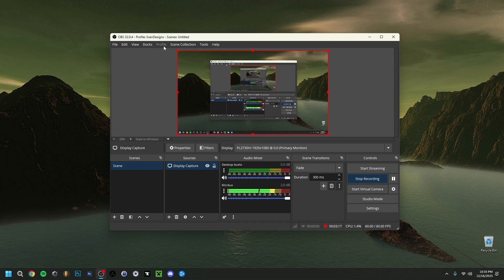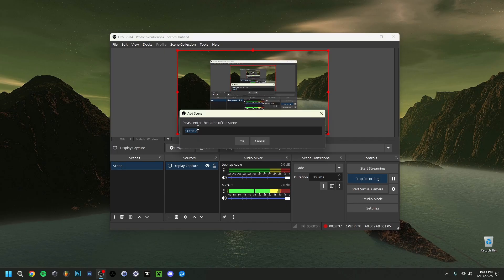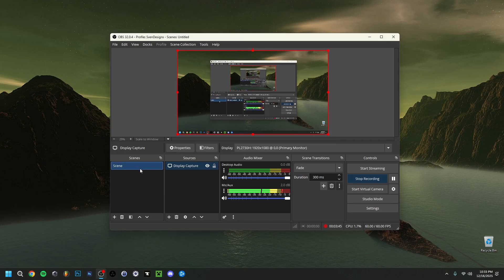Right here you want to add a scene. You can have multiple scenes — just right click and select Add Scene, name it whatever you want, and click OK. You can add multiple scenes here where you have different sources.